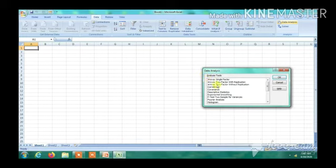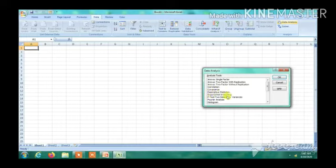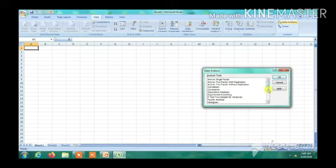The topics available in the Analysis ToolPak include ANOVA single factor, ANOVA two-factor with replication, ANOVA two-factor without replication, correlation, covariance, descriptive statistics, exponential smoothing, F-test two-sample for variances, Fourier analysis, histogram, and many more. These will be shown one by one in the next slides.